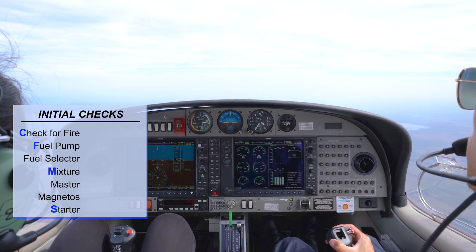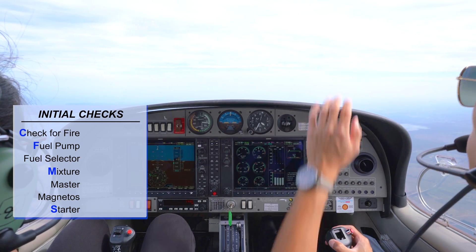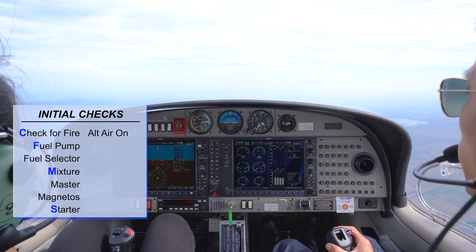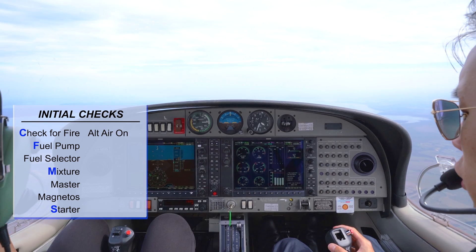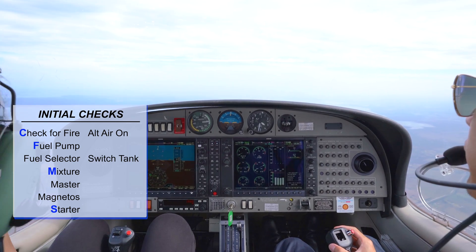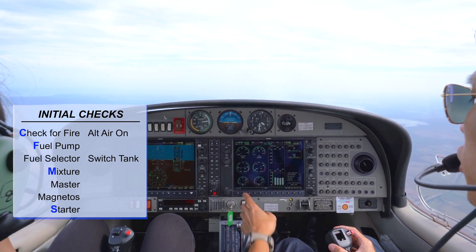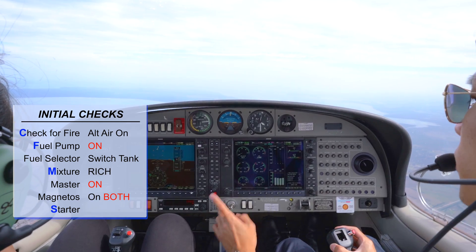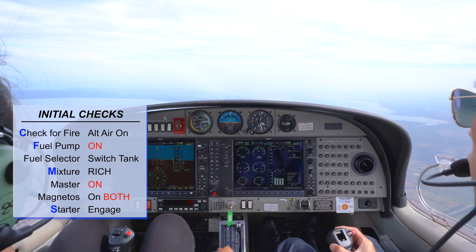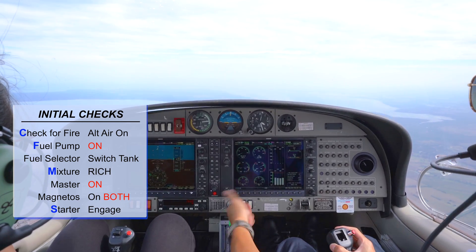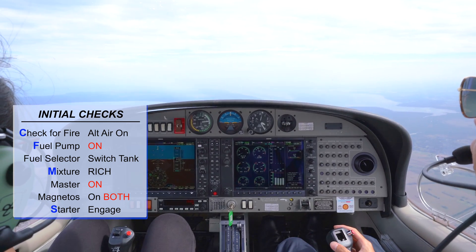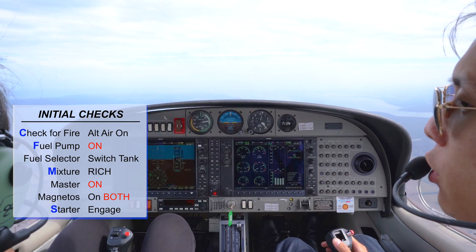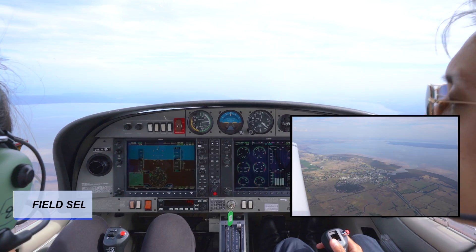The next step is CFMS — try to restart the engine. Check for fire and smoke: no fire, no smoke. Switch fuel tank, fuel pump on, magnetos and master on both, RPM full fine, starter engaged. Maintain the glide speed of 73 knots and start to look for a field.